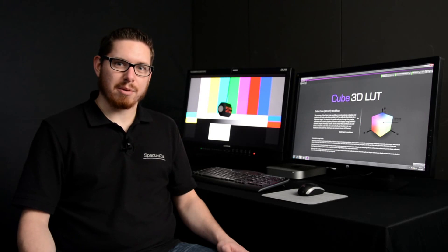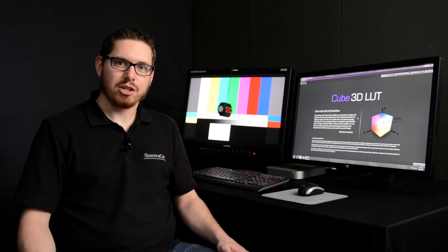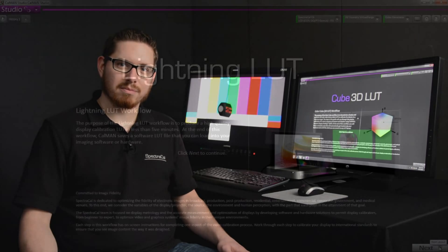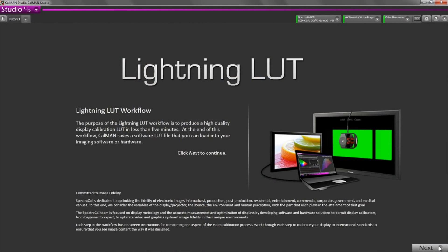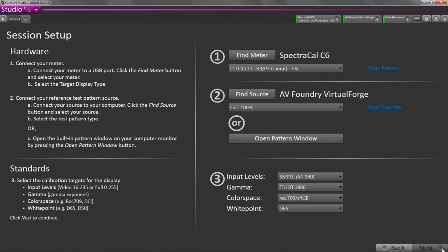Now I will show you how easy it is to build a monitor calibration 3D LUT using CalMAN. I already have CalMAN open,